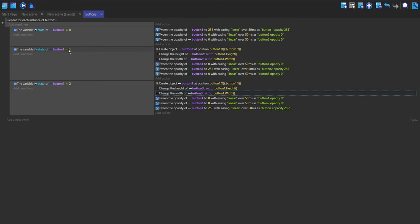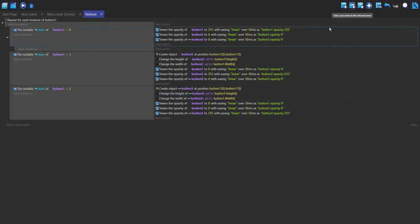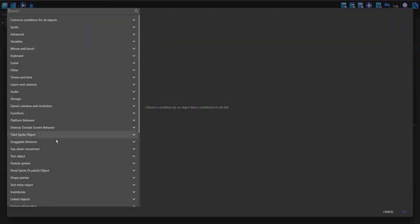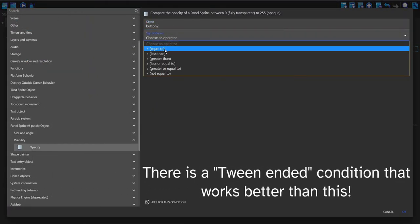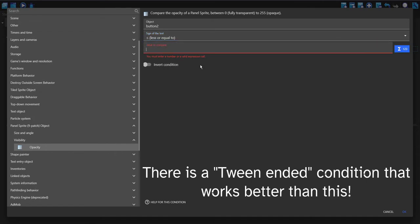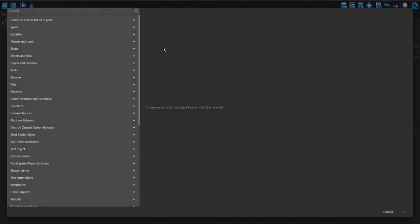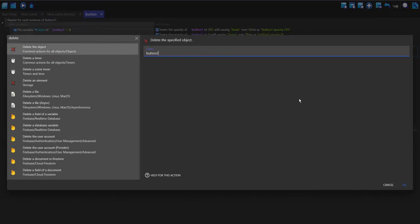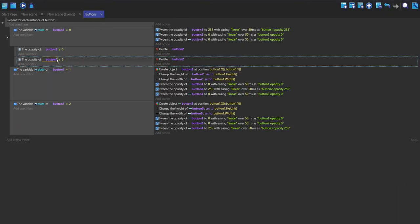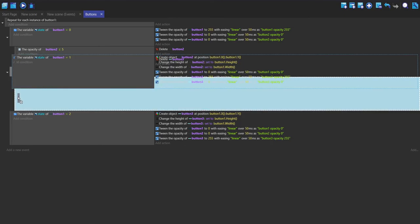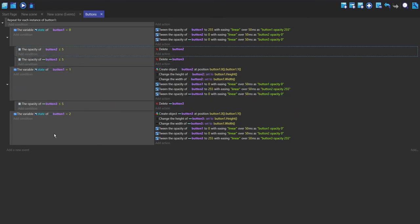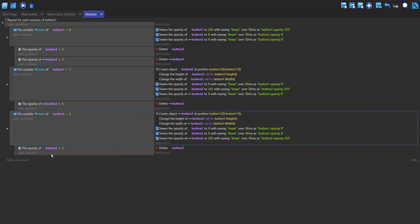Every time the state is one or two we create these objects, but we need to delete them for performance once the state returns to zero. I'll make a sub-event checking if the opacity of the nine-patch object is less than or equal to five, then delete button two. I'll do the same for button three. I'll then nest the button three deletion as a sub-event of hover, and the button two deletion as a sub-event of pressed.